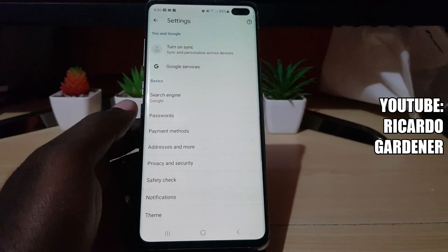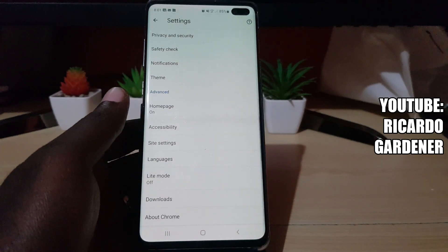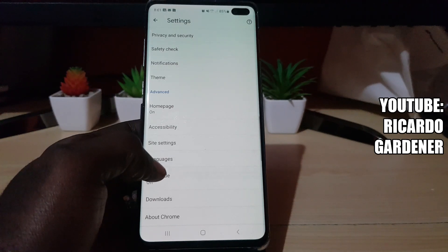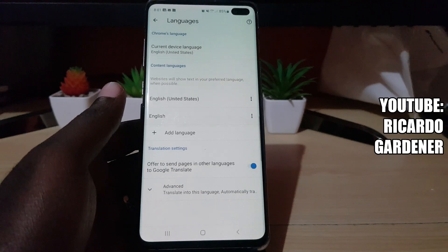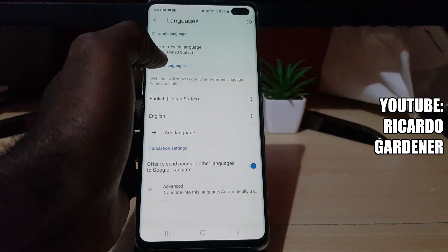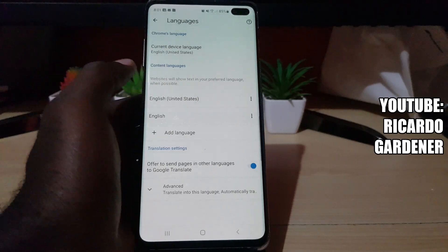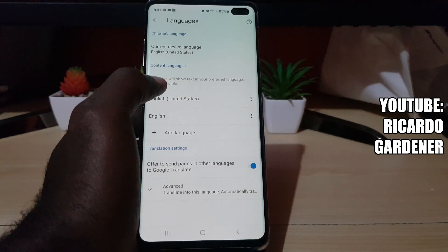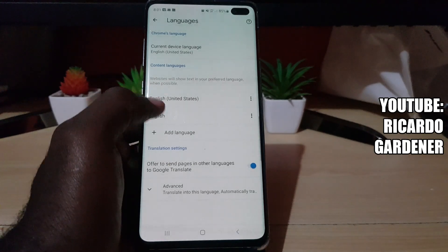Once you're in Settings, scroll all the way down and you should see Languages. Go ahead and hit Languages. As you can see, the current device language — mine is set to English United States.